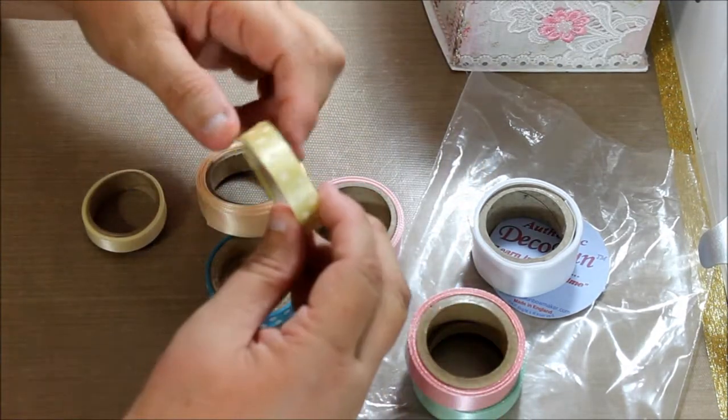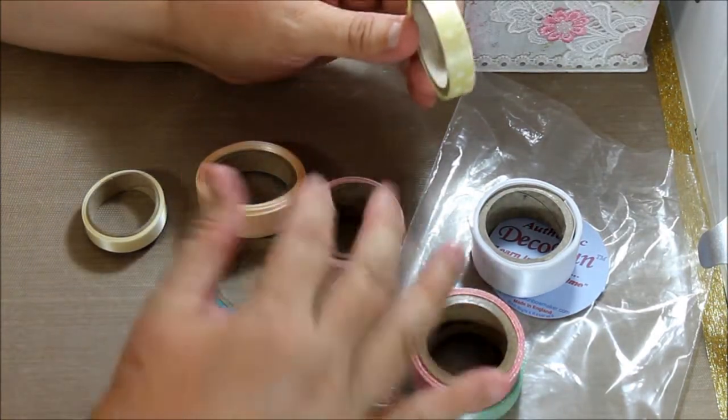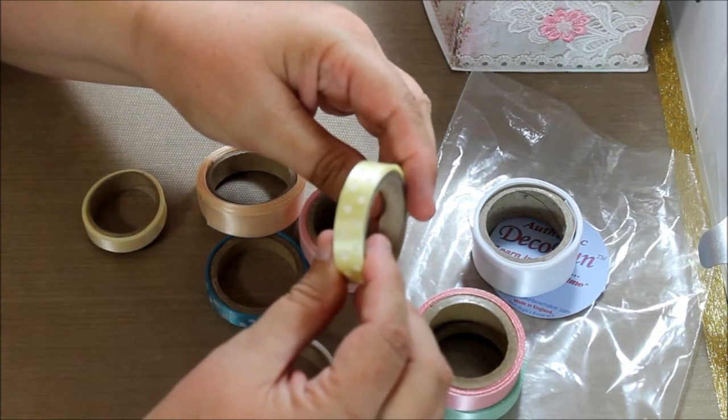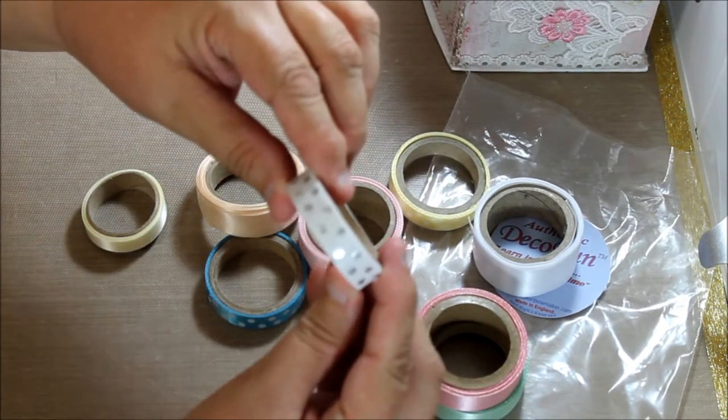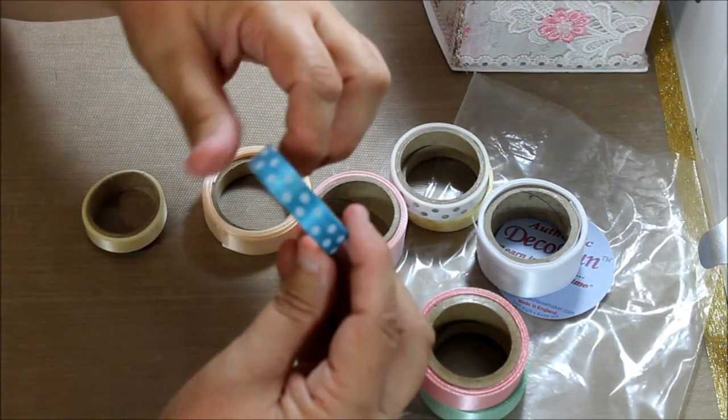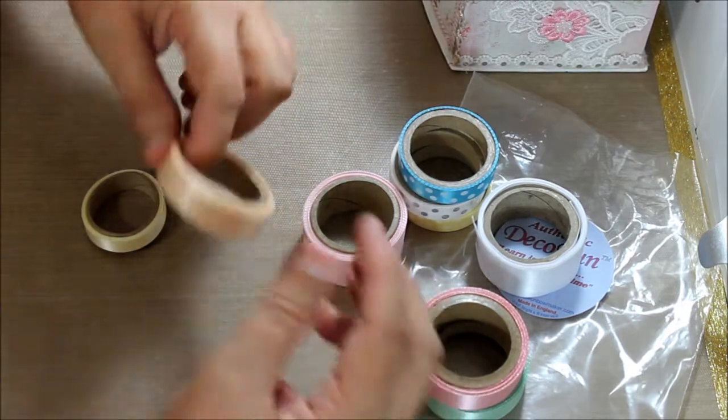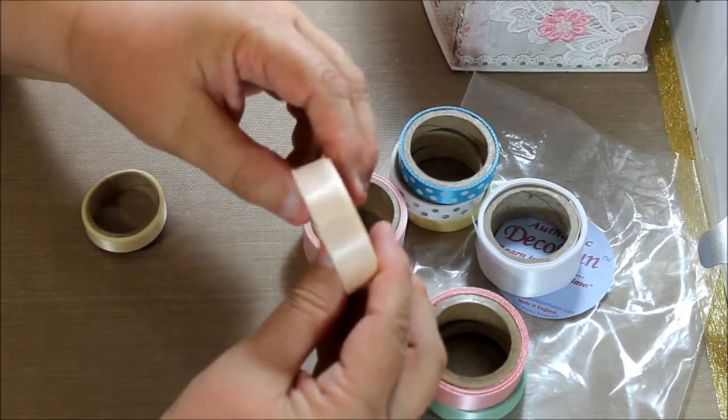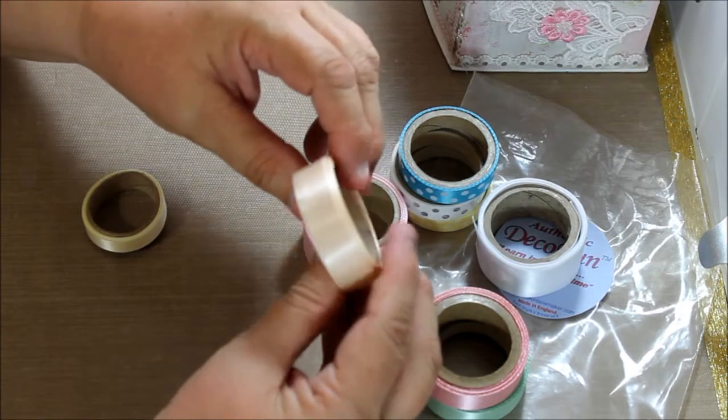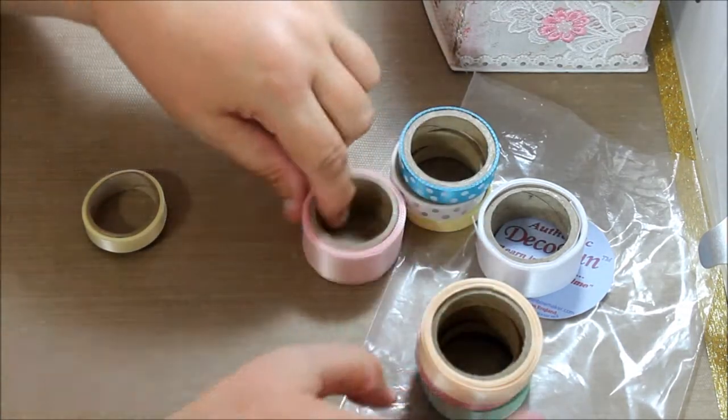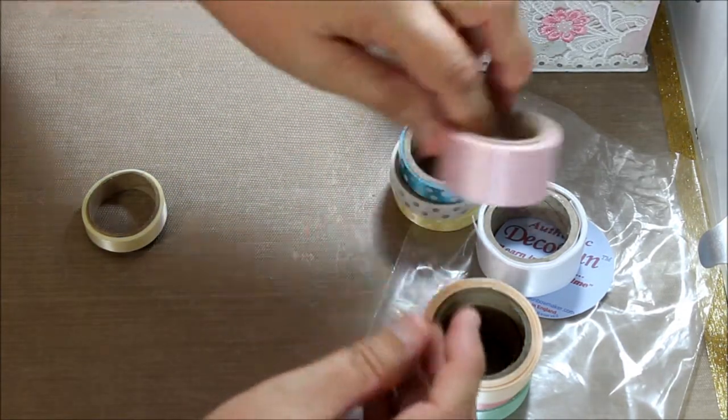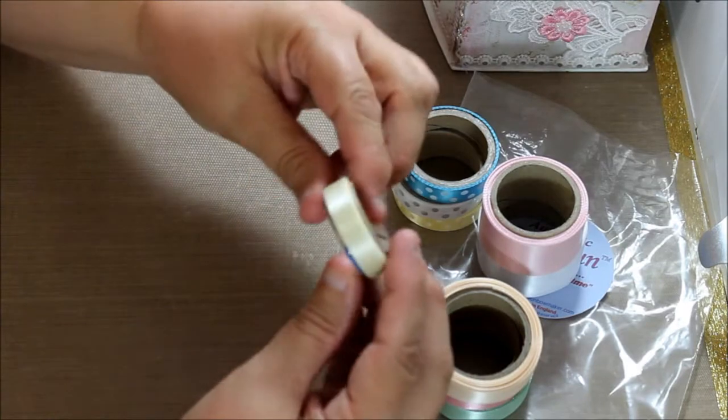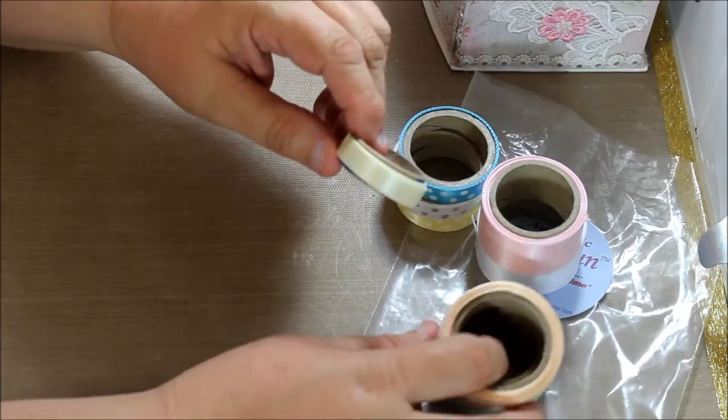These come in increments of 5 yards and are sold individually. This one's yellow with white polka dots, white with silver polka dots, blue with white polka dots. This one is a peach, kind of creamy peach, really pretty shade. And we have this light pink and a lemon meringue shade, very lovely.